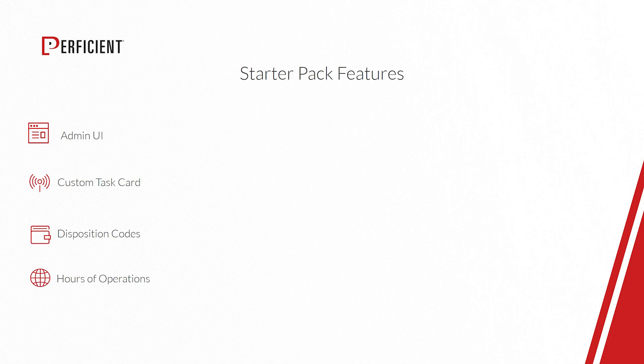Starting with our custom task card plugin, followed by disposition codes and hours of operations. We will now begin the Perficient StarterPack demo.